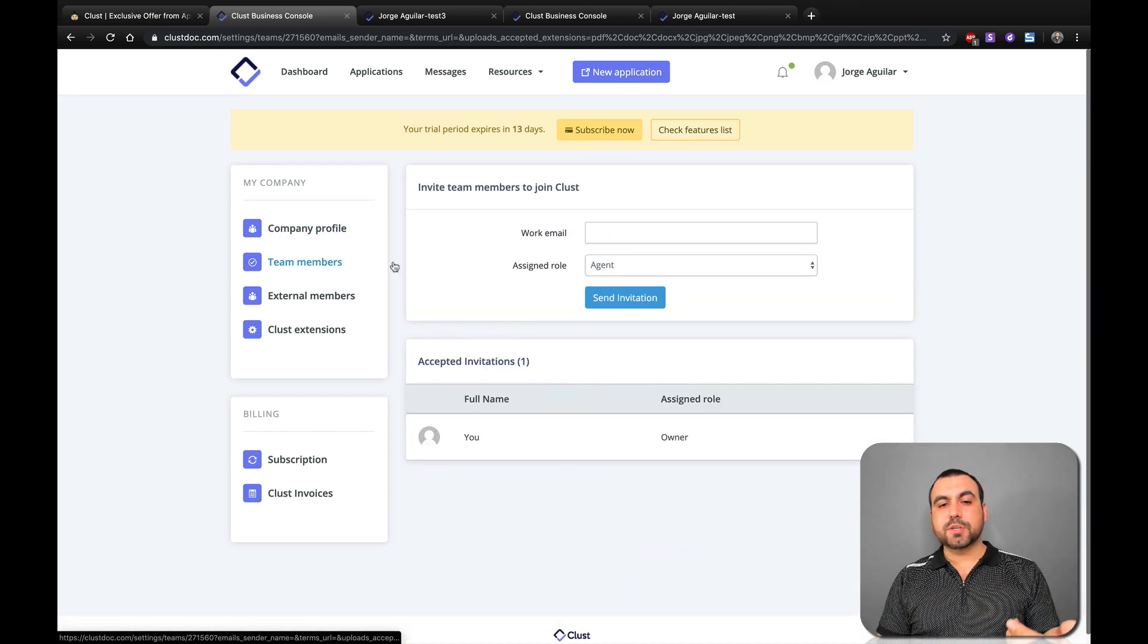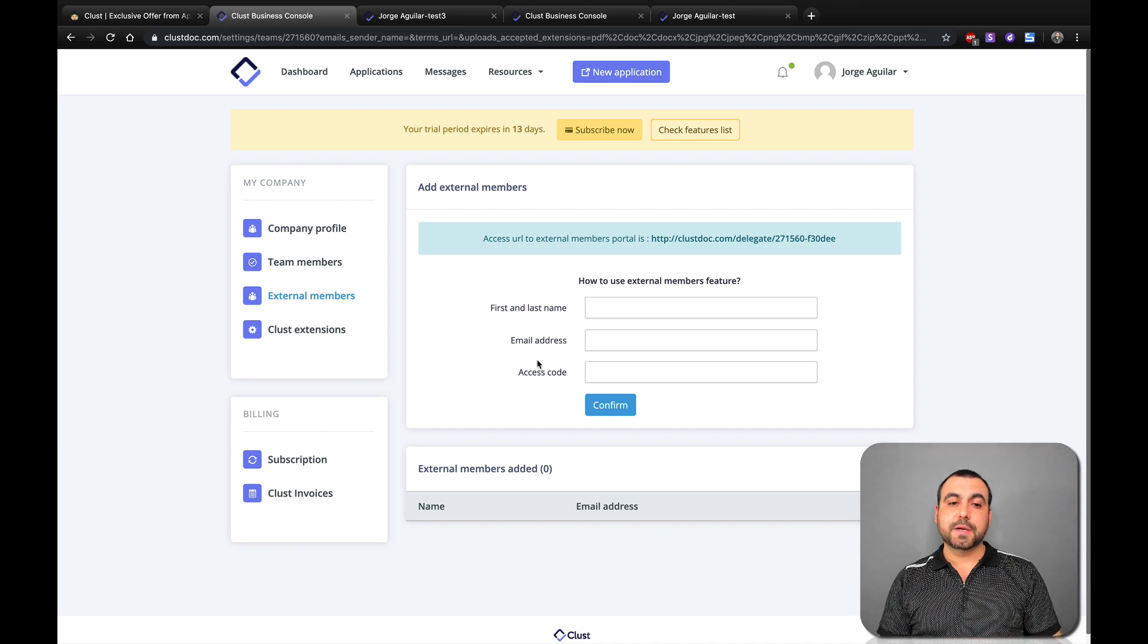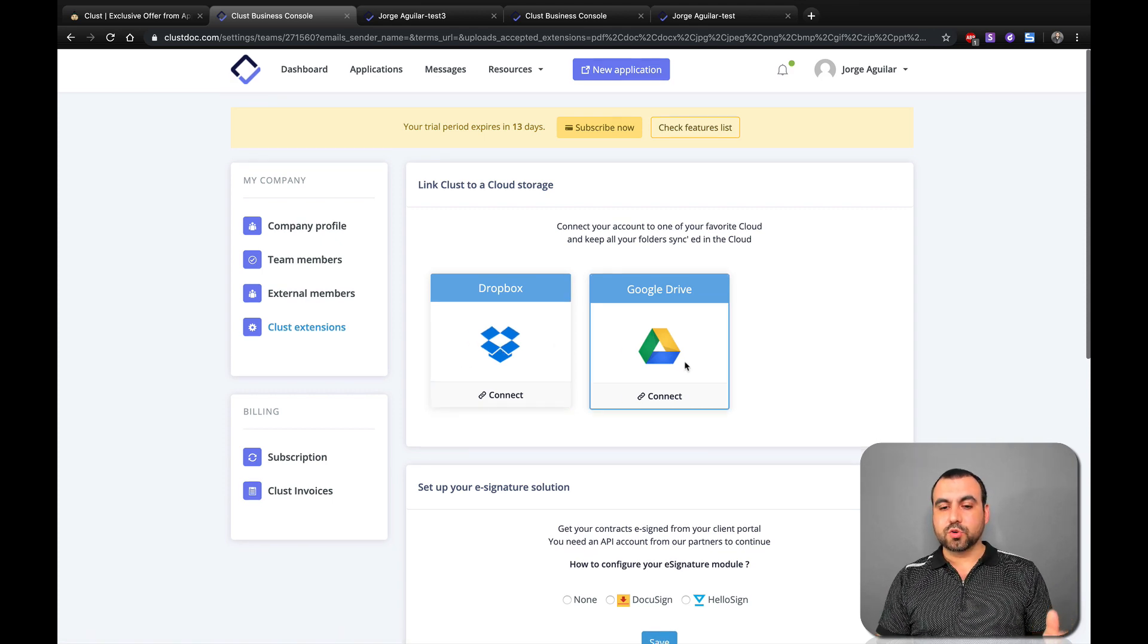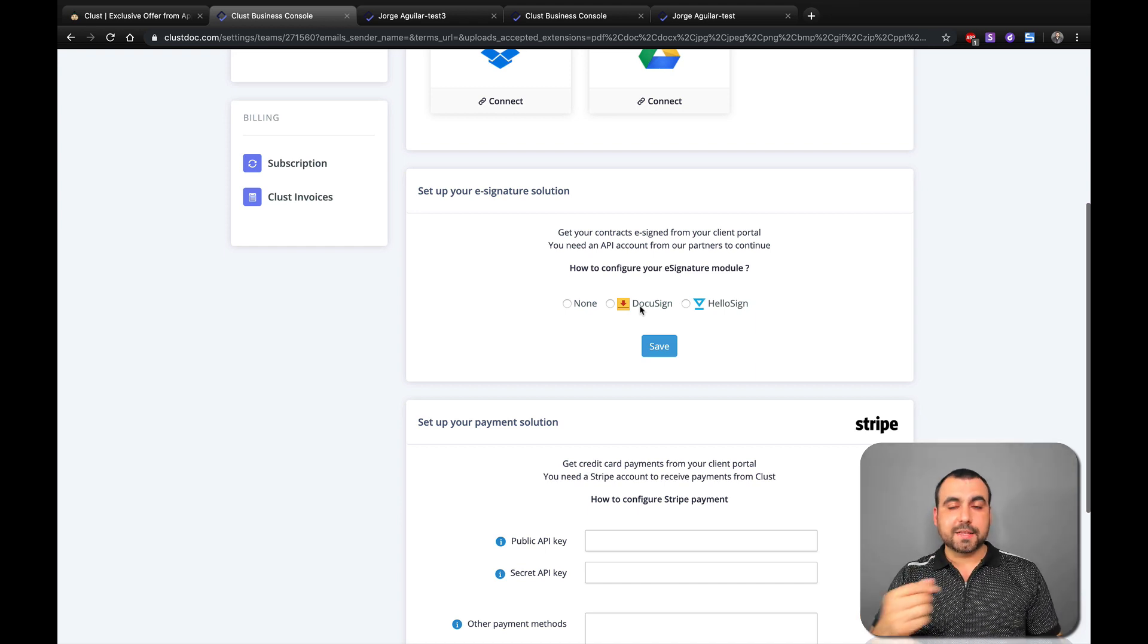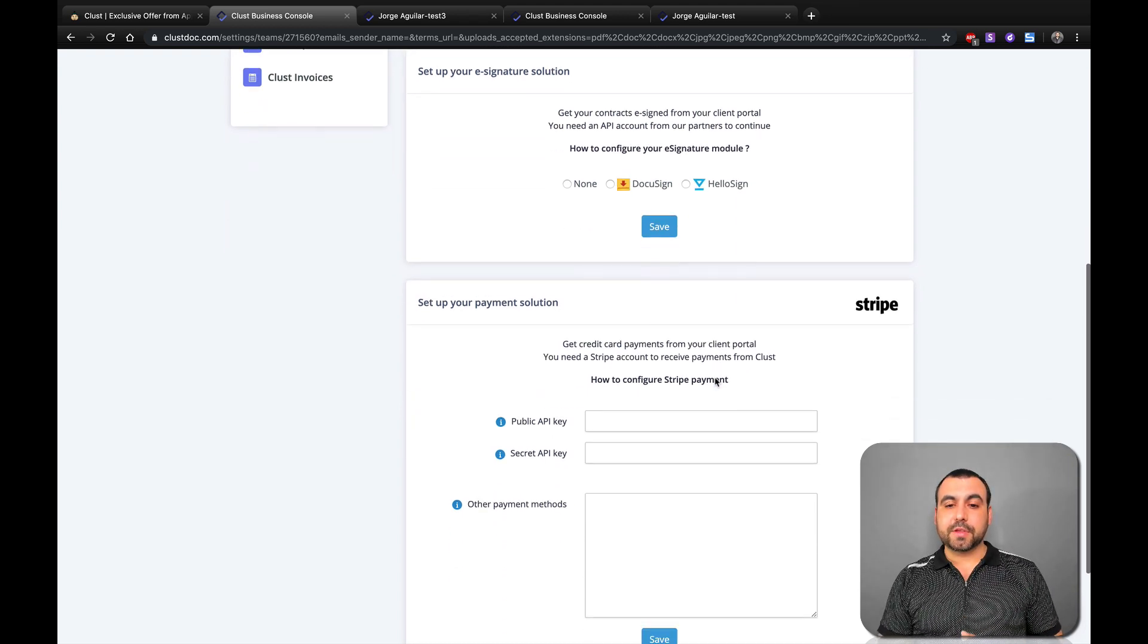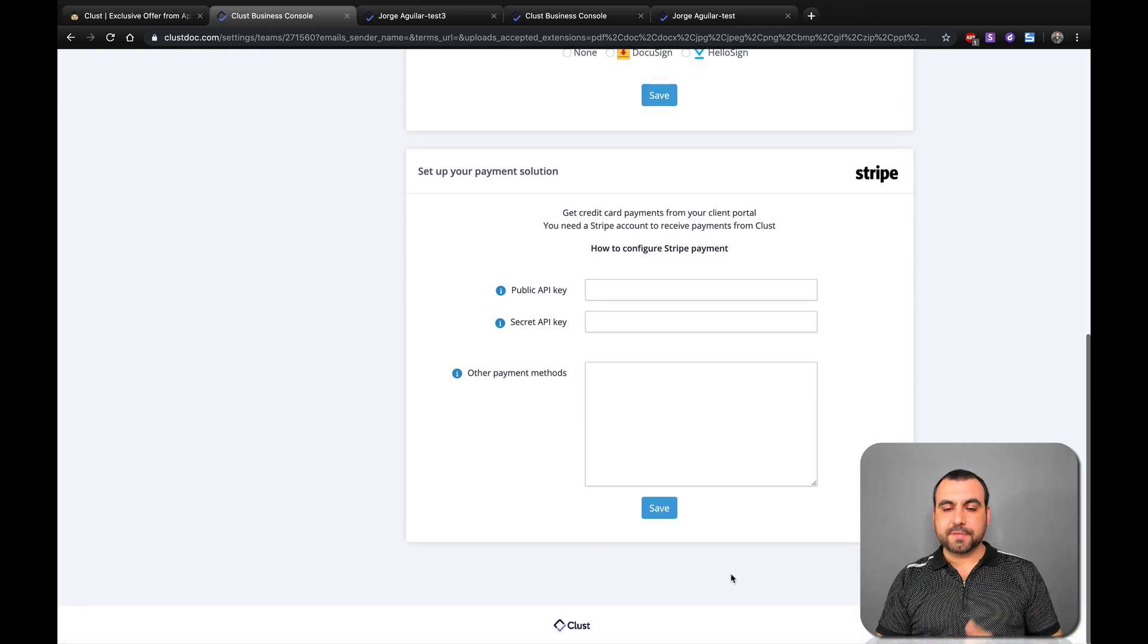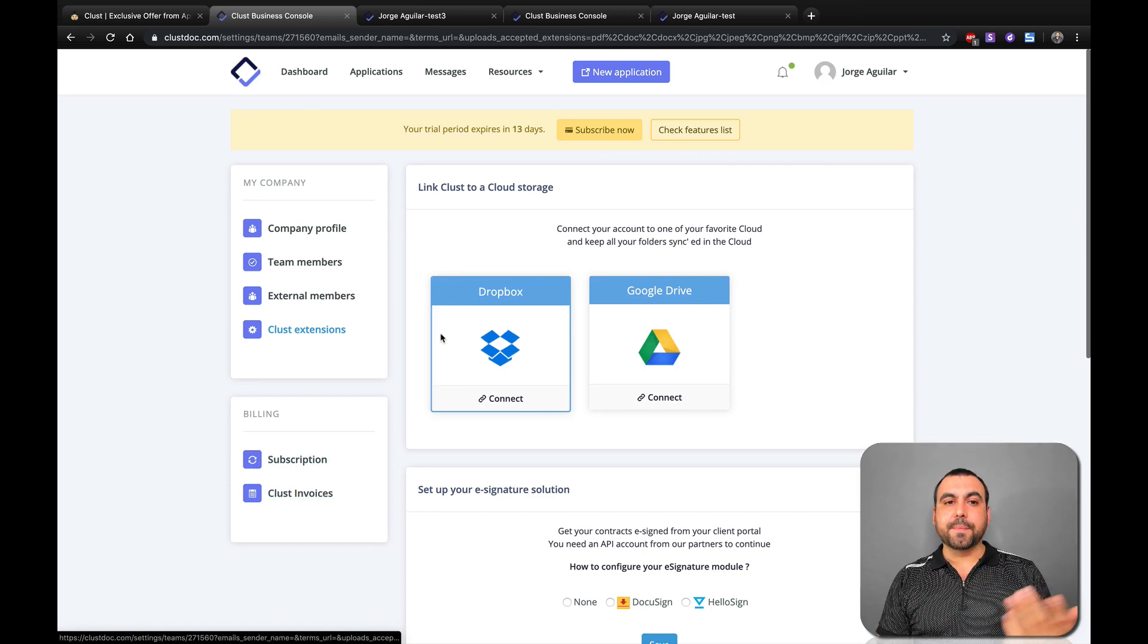Team members, you can add them right here. External members, I would say this is for clients if they want to check out their application form. Clust extensions, so you can connect to Dropbox, Google Drive. You have the option to use DocuSign. Remember, we had that option to people to sign the e-signature at the end. Well, you have these DocuSign or HelloSign. I hope they add more because there's a lot of businesses out there. Next thing you can set up the payment for Stripe. So no PayPal as of now. So I hope they add that.